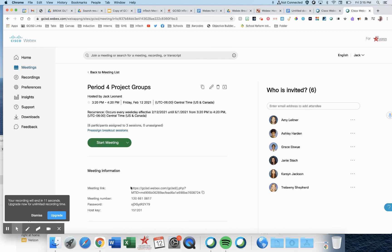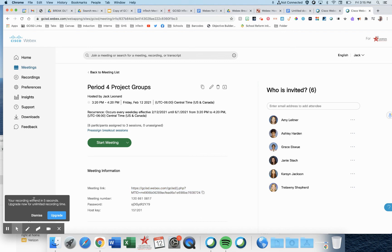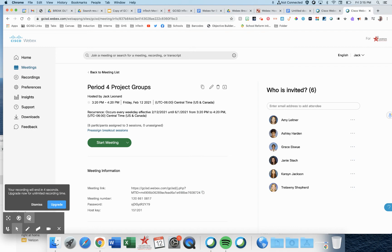Now, you can give your students this link here to access this meeting with groups, or create a new meeting and just choose the template.